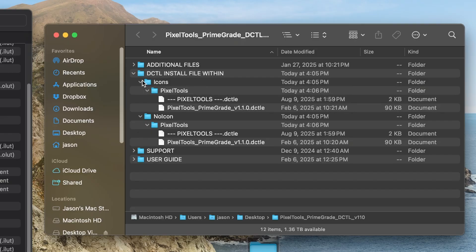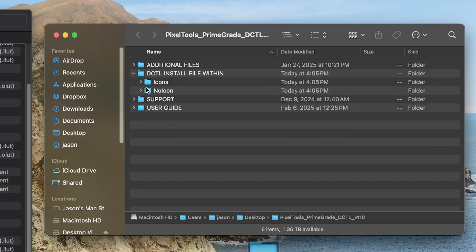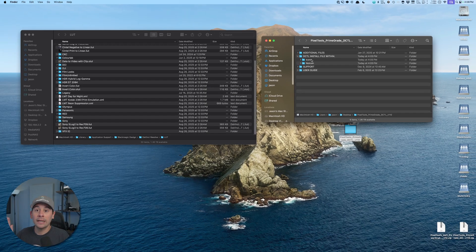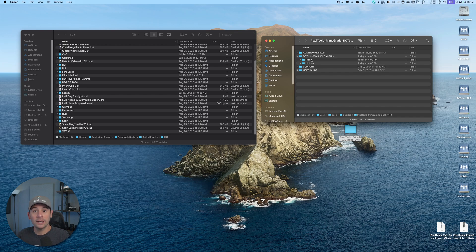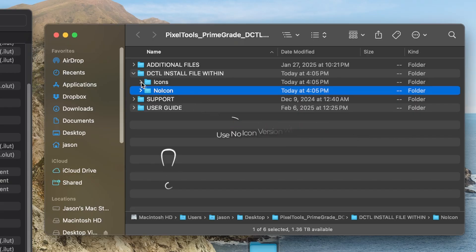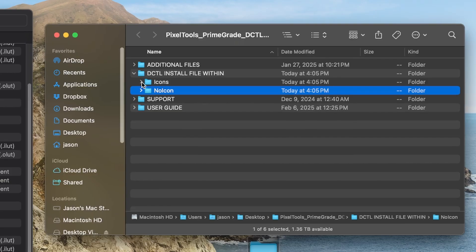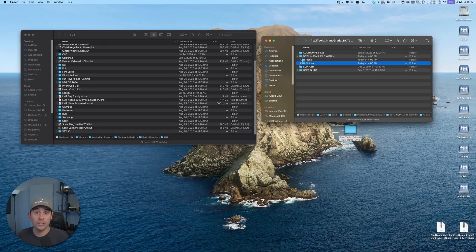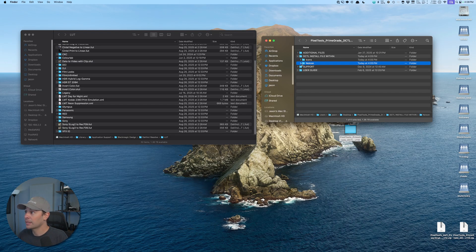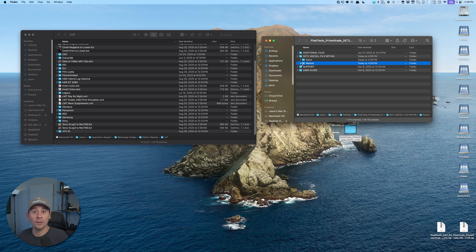You'll see that I have an icons and a no icons folder. If you are using a mini or advanced panel, those do not support icons or emojis, so you want to install the no icon or no emoji version of your DCTL. If you are using a micro panel or you prefer to use the mouse or keyboard, you can install the icons version. Usually there is no difference between the DCTLs other than the little emoji icons to help you and make them look nice. So because I am using a mini panel right here, I'm going to install the no icons version.